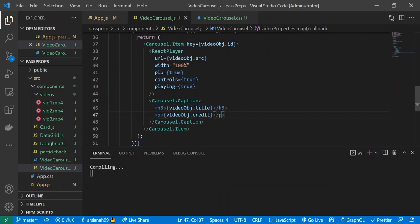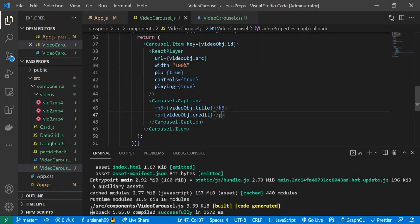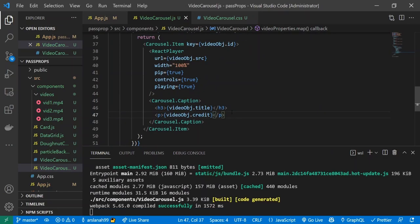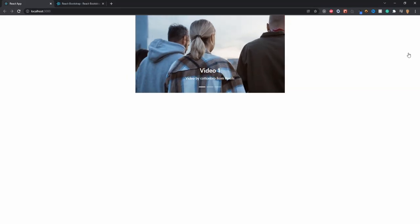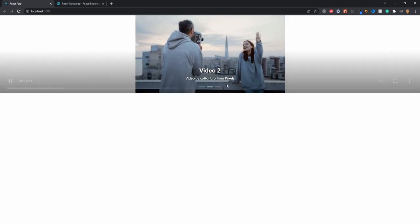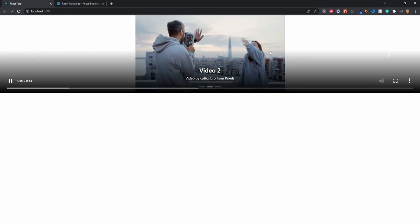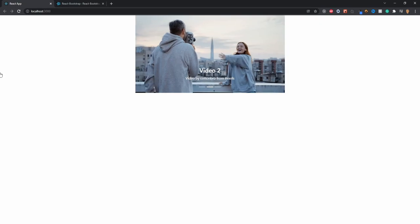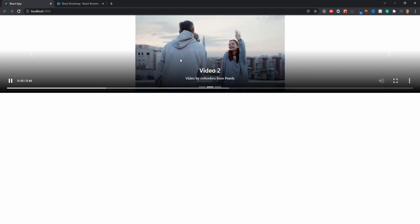Now if we check it out we should see a carousel of videos — and we do! But the arrows are too far apart and everything is stretched out way too much, so let's fix that with some CSS.